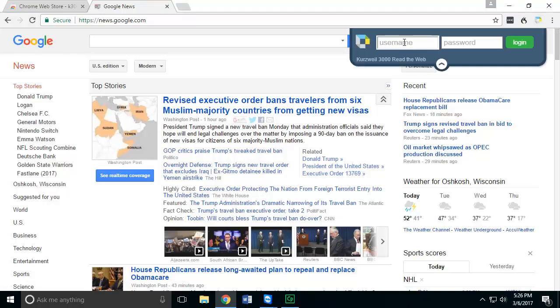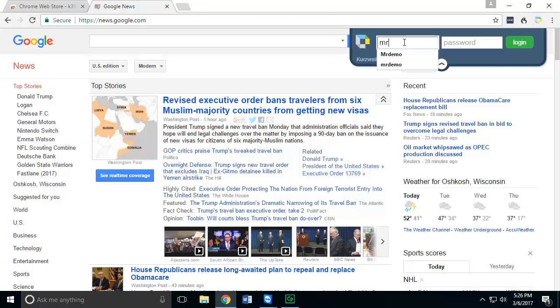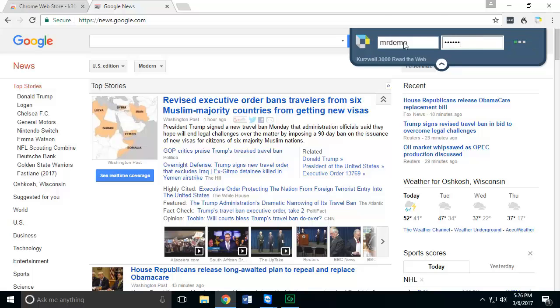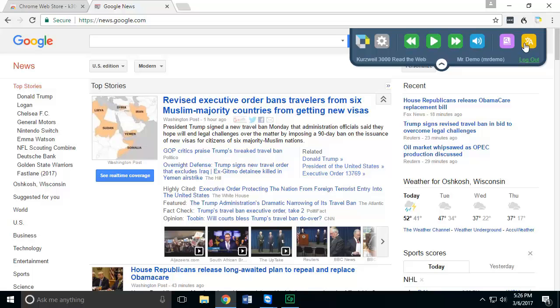It'll ask me to log in using the same credentials that I've used for both Kurzweil and Firefly. Once logged in, you'll see a few buttons and features that you would see in Firefly available for you to use within the Chrome browser.